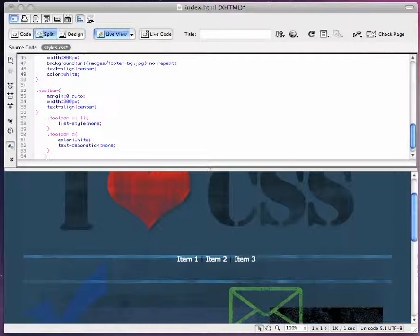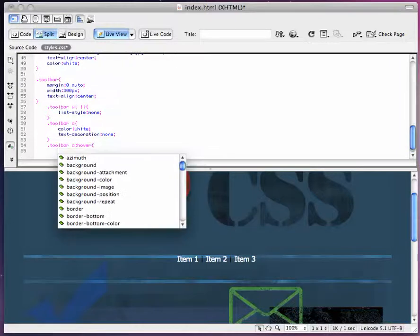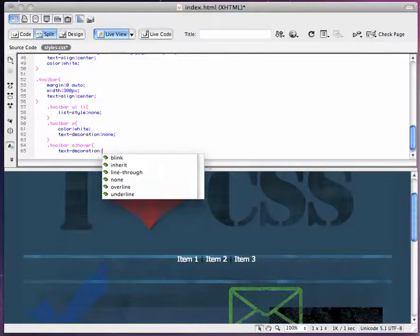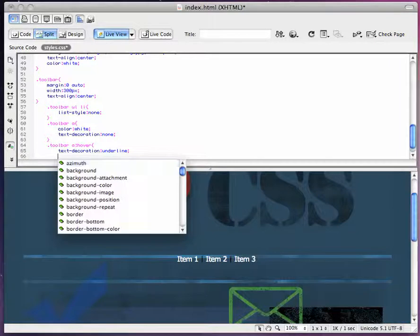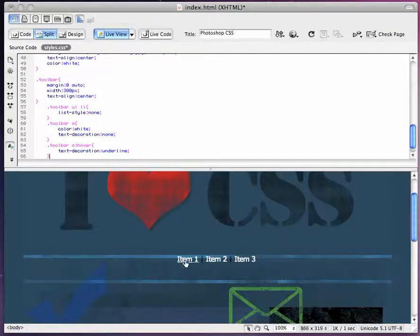Now we can make it so that when you hover over the links, the underline shows up. We'll add .toolbar a:hover and set text-decoration to underline. Now if you take your mouse and roll over them, you're going to get a little underline.